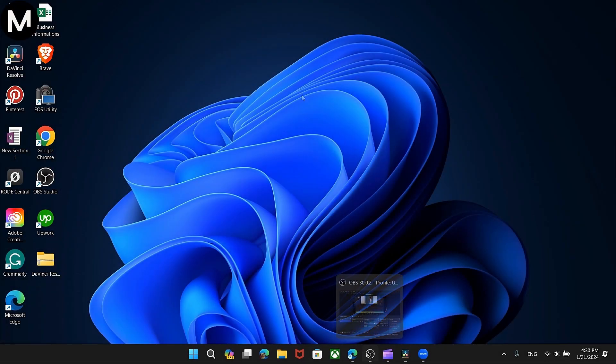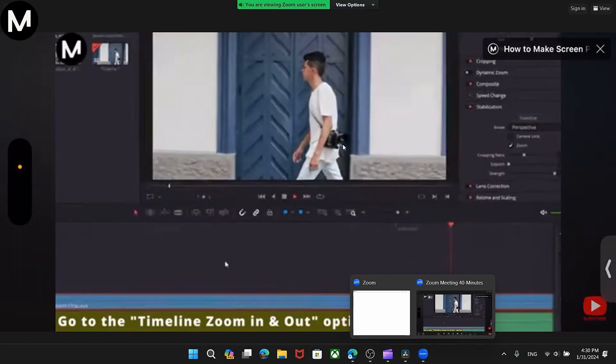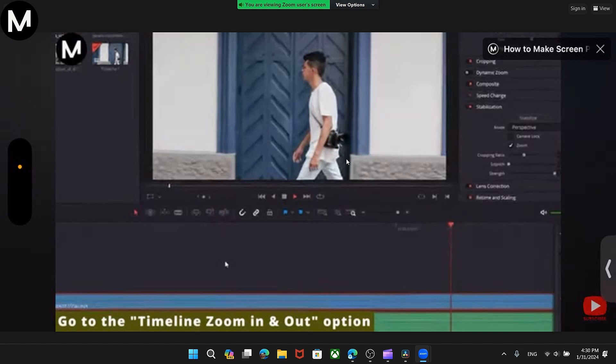In this video, we'll demonstrate how to record and stream Zoom meetings with OBS Studio.